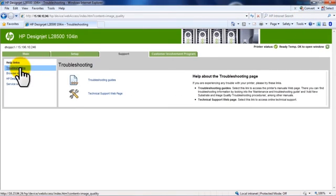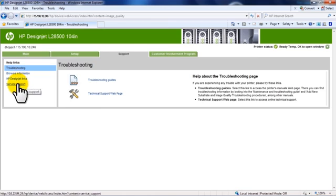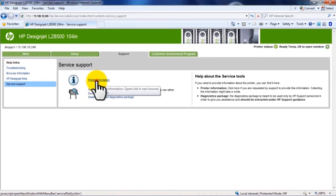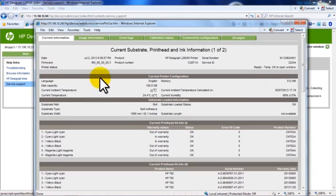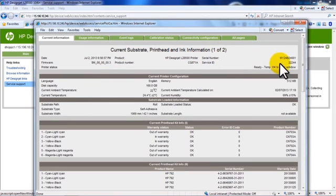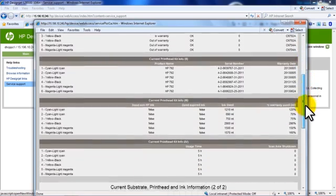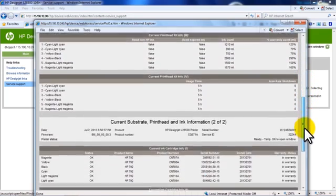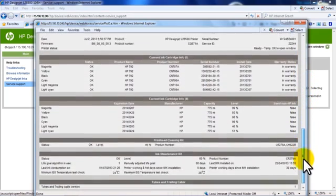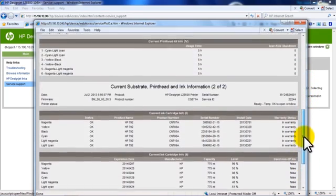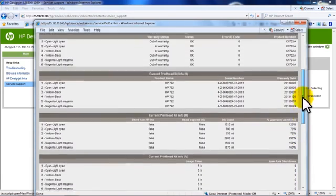To find service support information for your printer, click Service Support in the Help Links menu. Then click Printer Information. The Current Information report gives helpful information on the substrate, printheads, and ink. This report is useful for service engineers troubleshooting issues.